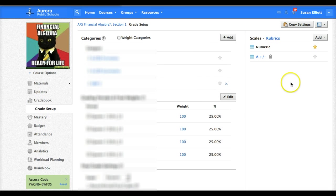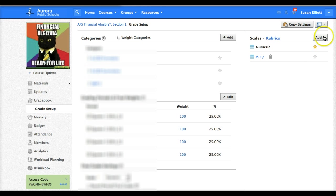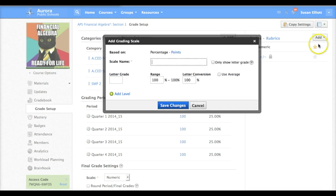Over here on the right are our scales. Right now we only have a numeric which we don't want since we are standards-based. So we'll go to add and we'll add a scale.